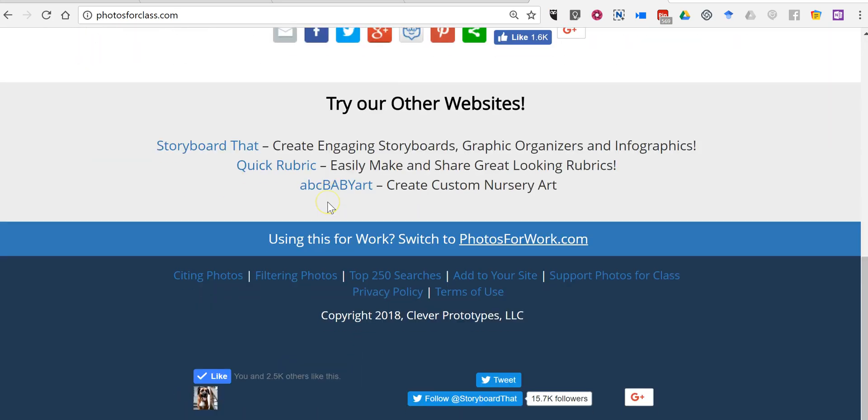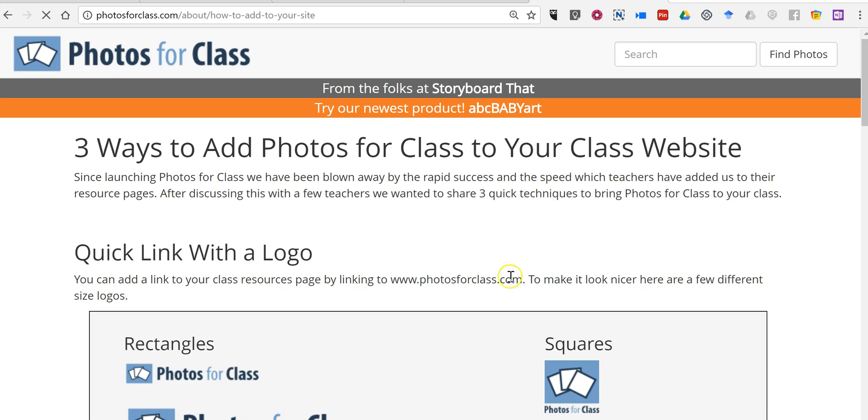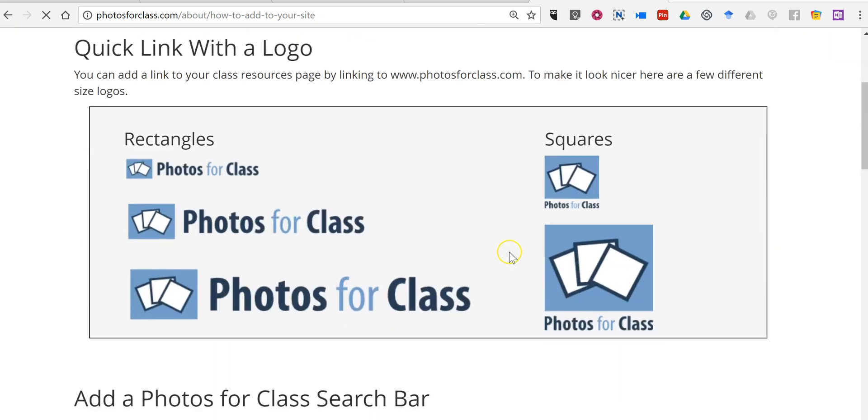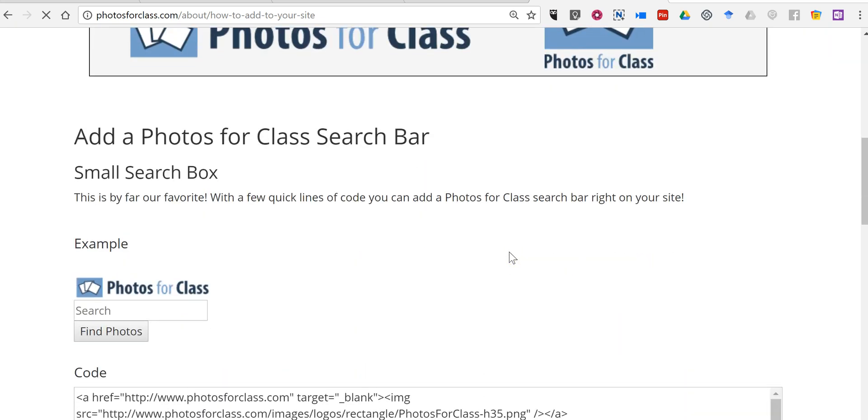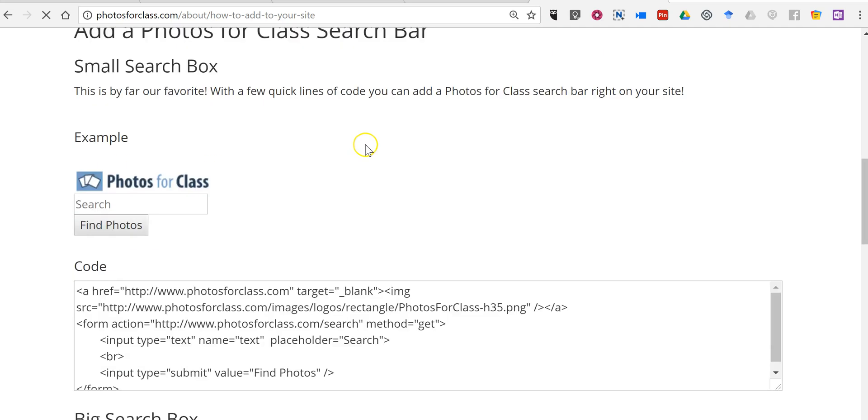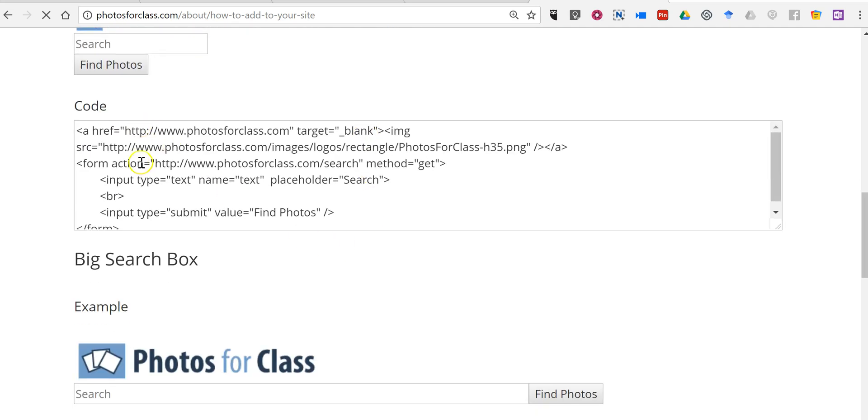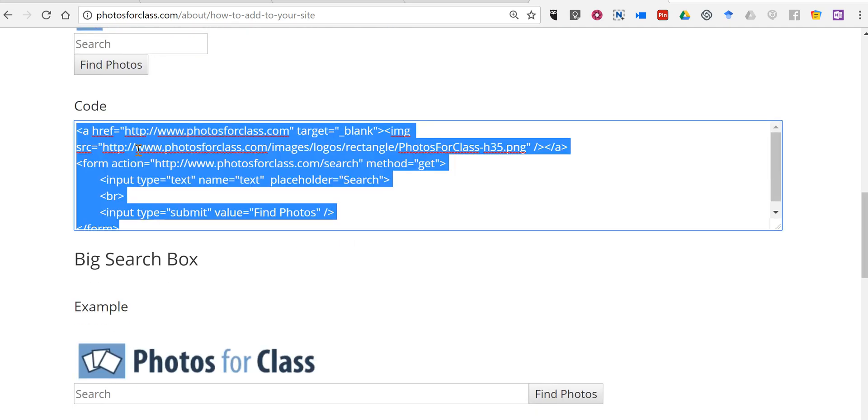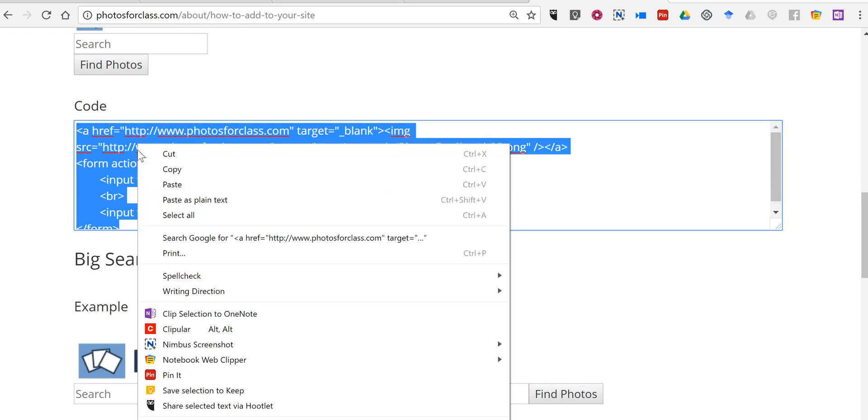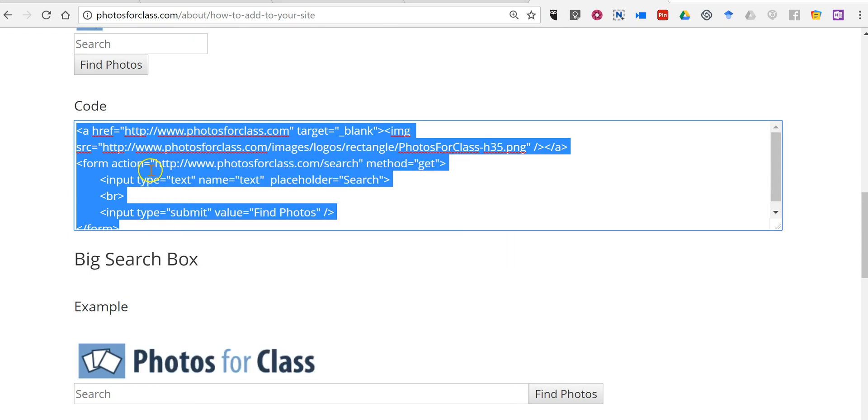Now we're going to go down to the bottom of the page and select Add to Your Site. Now we're going to go down to Add a Photos for Class search bar, and we're just going to copy this code. You can highlight it, right-click, and copy it.